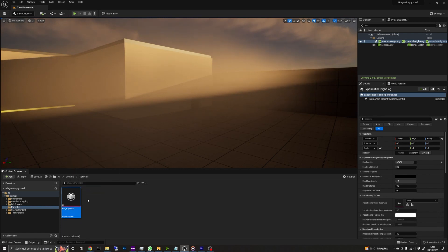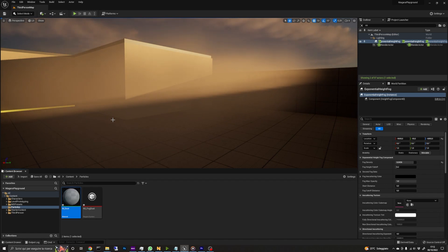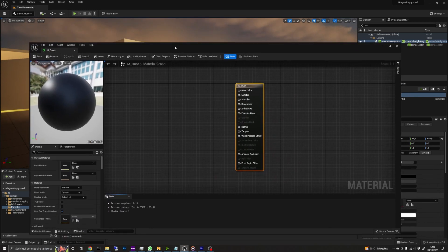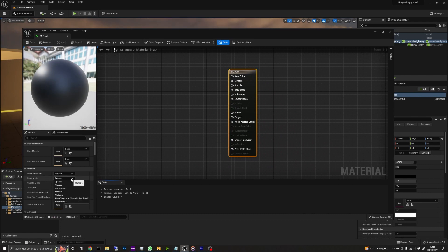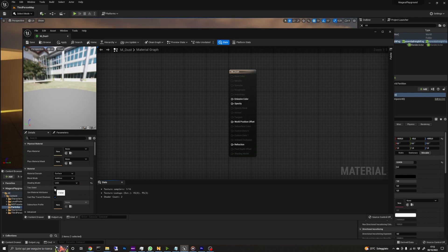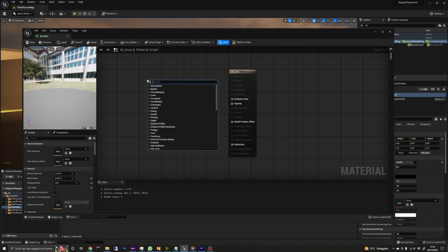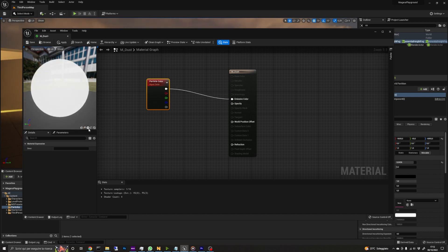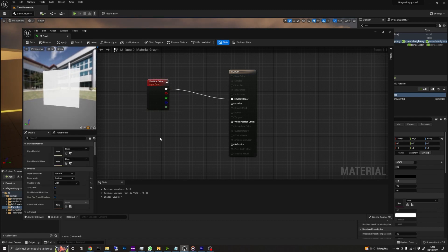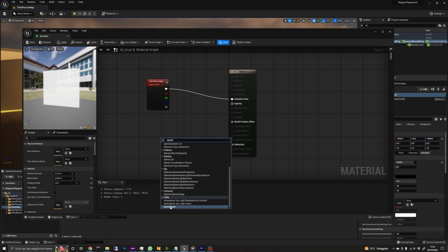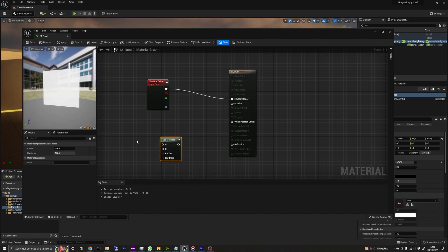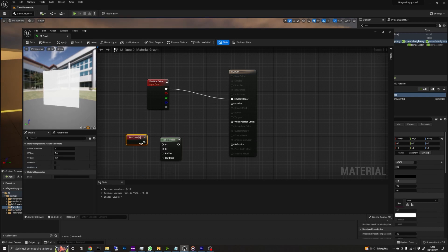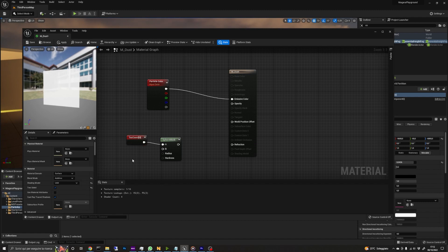Then we create a new material for our dust particles and open it. We need to set the material blend mode to additive and the shading model to unlit. We also need to enable two-sided so our particles are always visible no matter their orientation. Let's add now a particle color node and connect it to emissive color so we can drive the material color using the values set in the Niagara system. Now we need to create a round mask for our particles by adding a sphere mask node. The first input will be connected to a texcoord node while the other three can be set to 0.5 using a single constant.